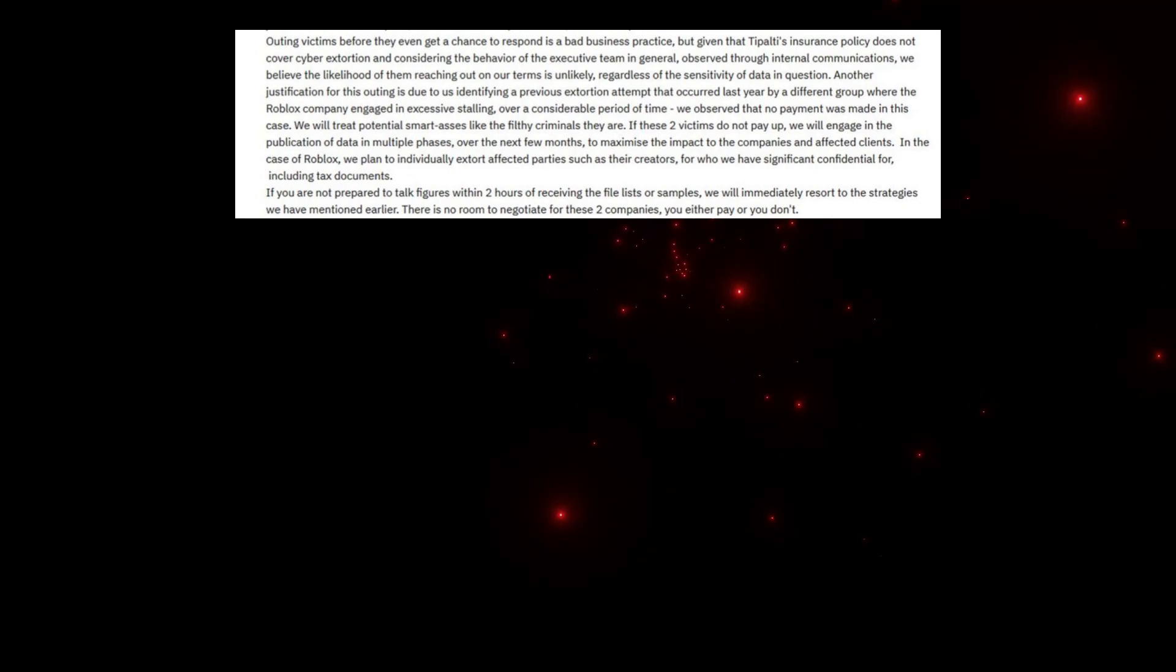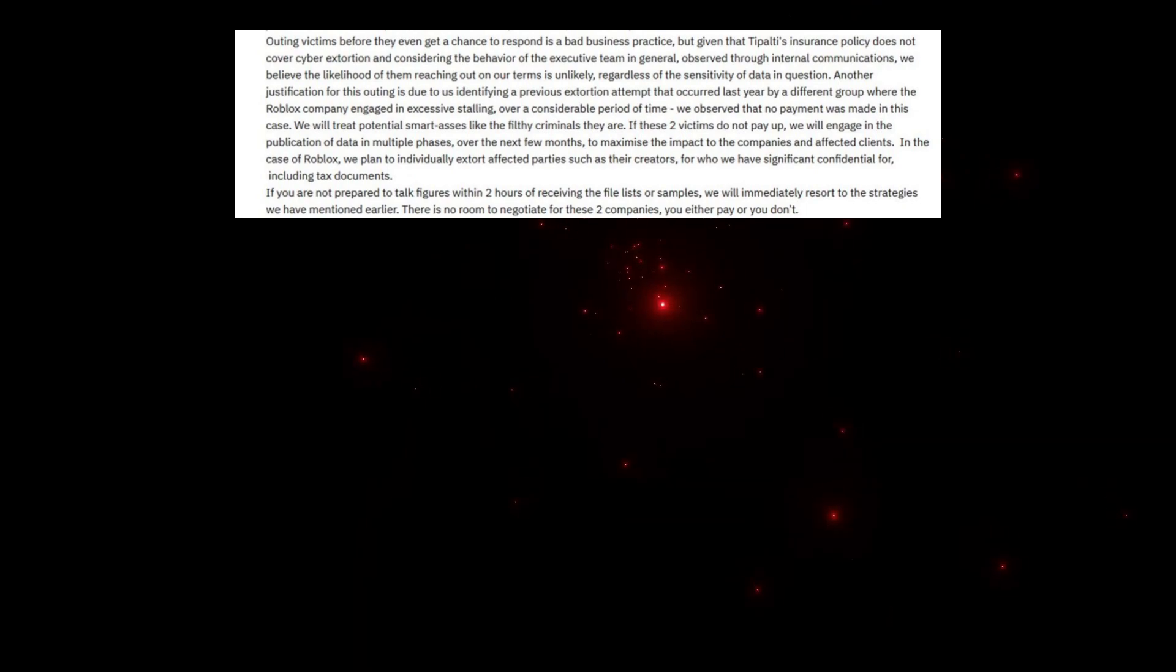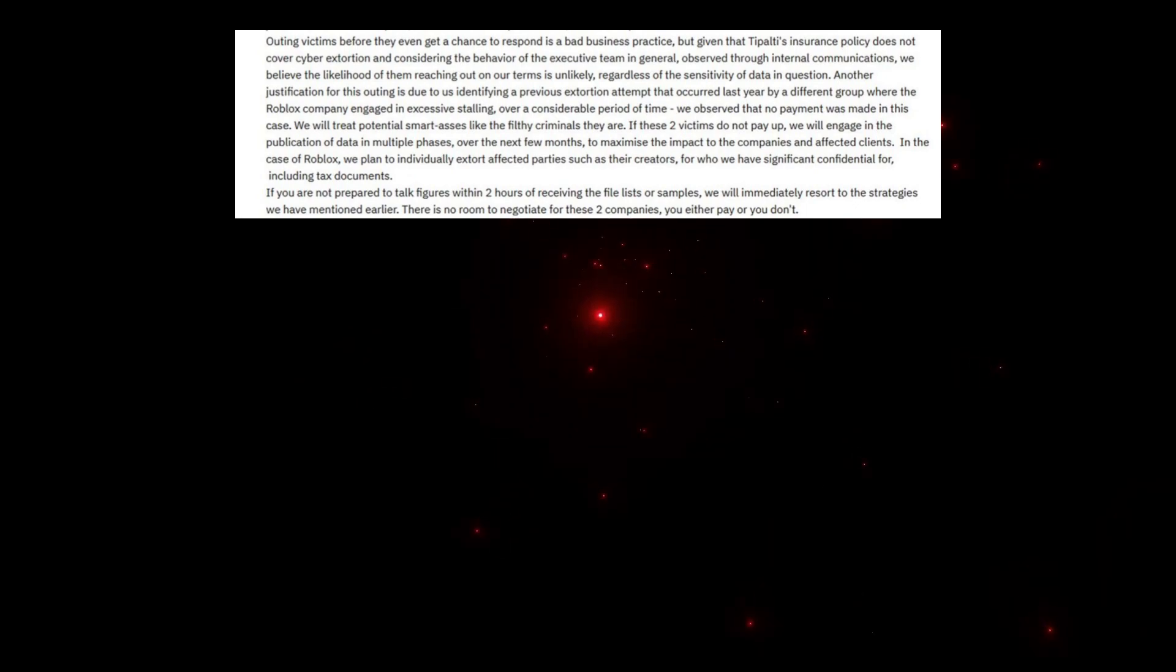They say: We will treat potential smart-asses like the filthy criminals they are. We will engage in the publication of data in multiple phases over the next few months to maximize the impact to the companies and affected clients. In the case of Roblox, we plan to individually extort affected parties such as their creators.